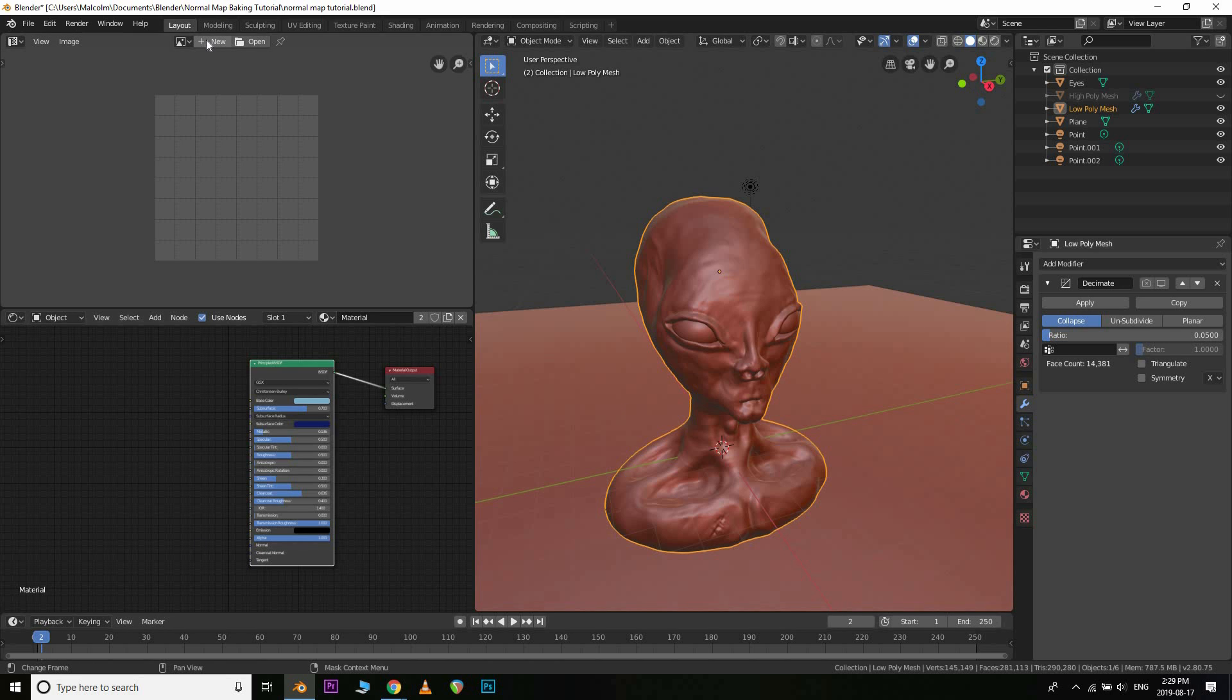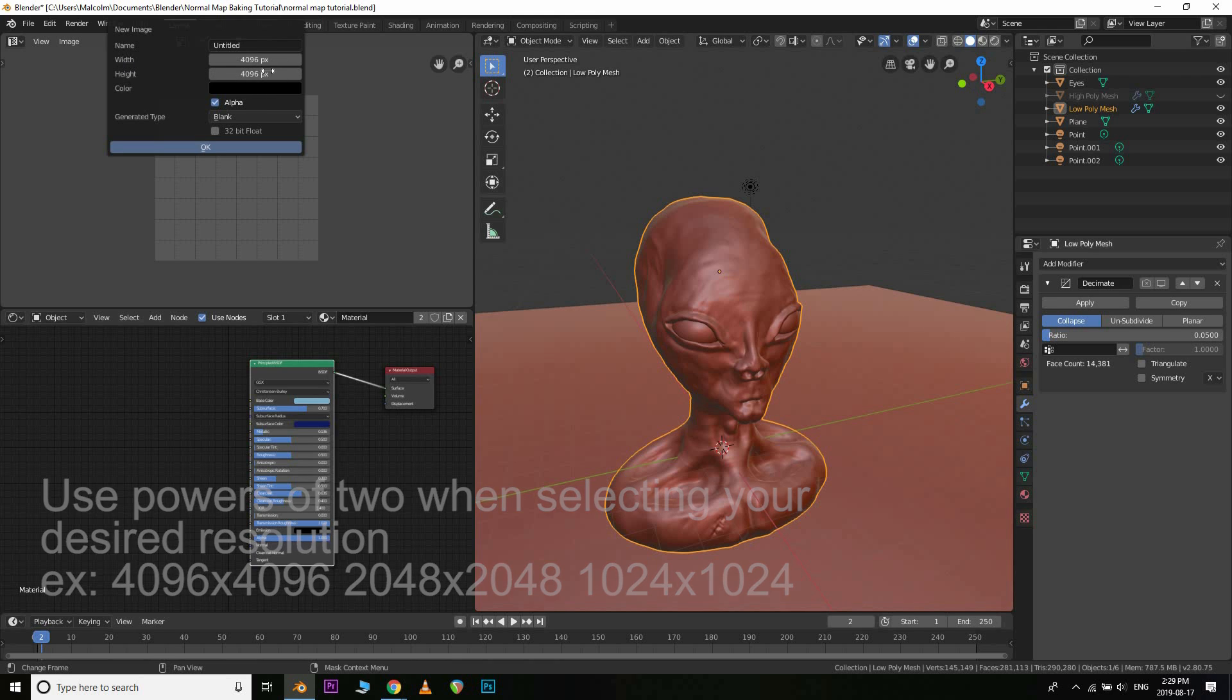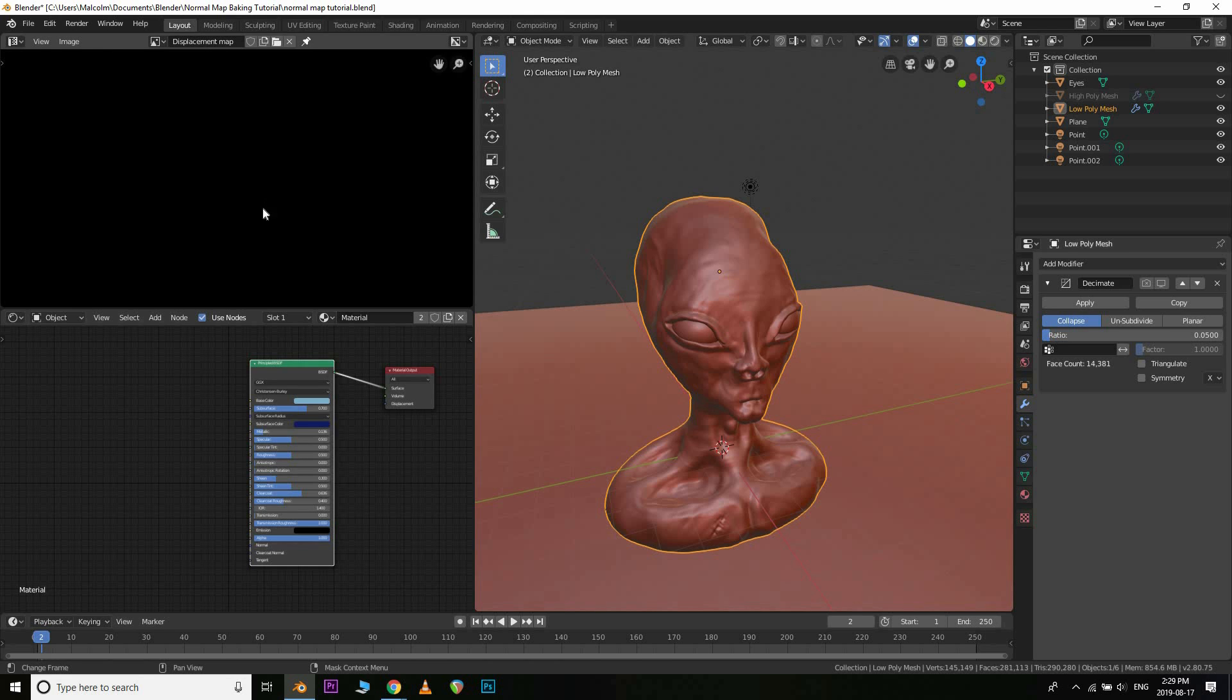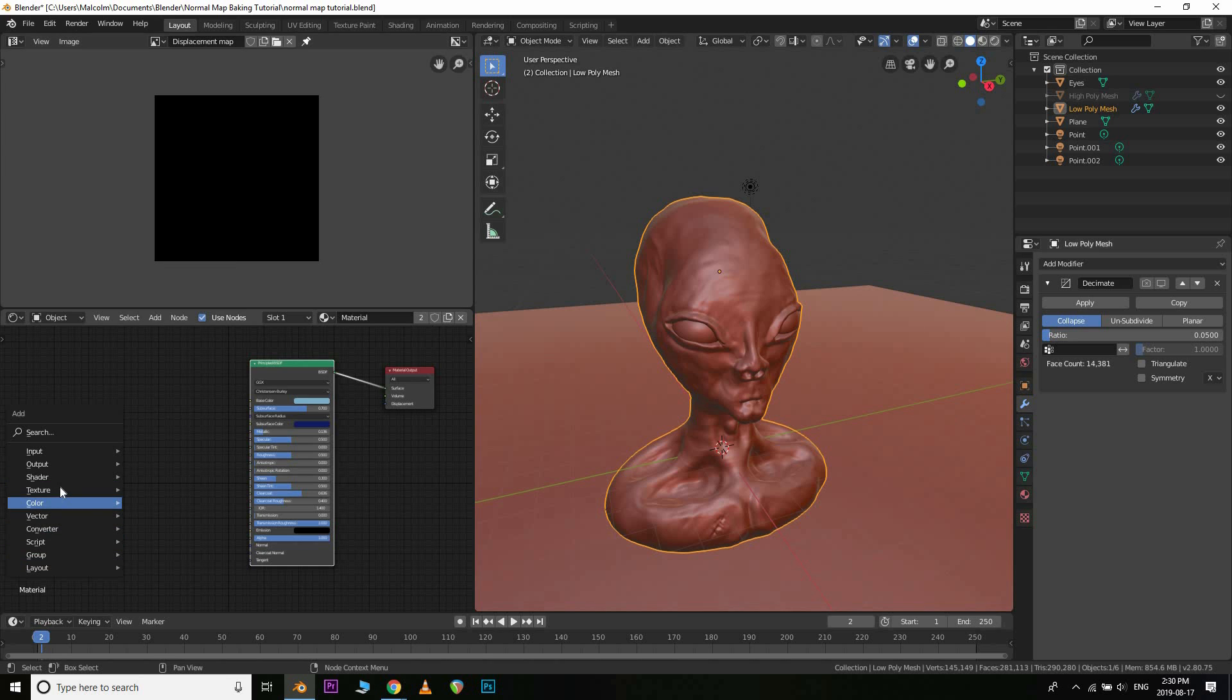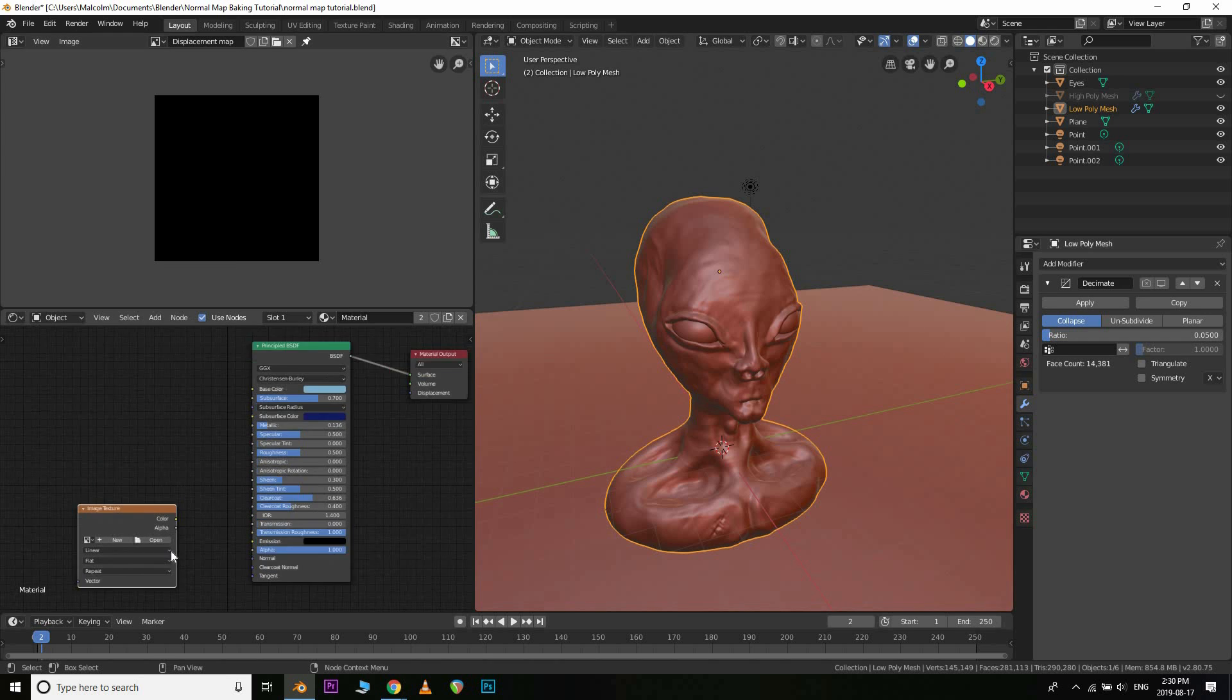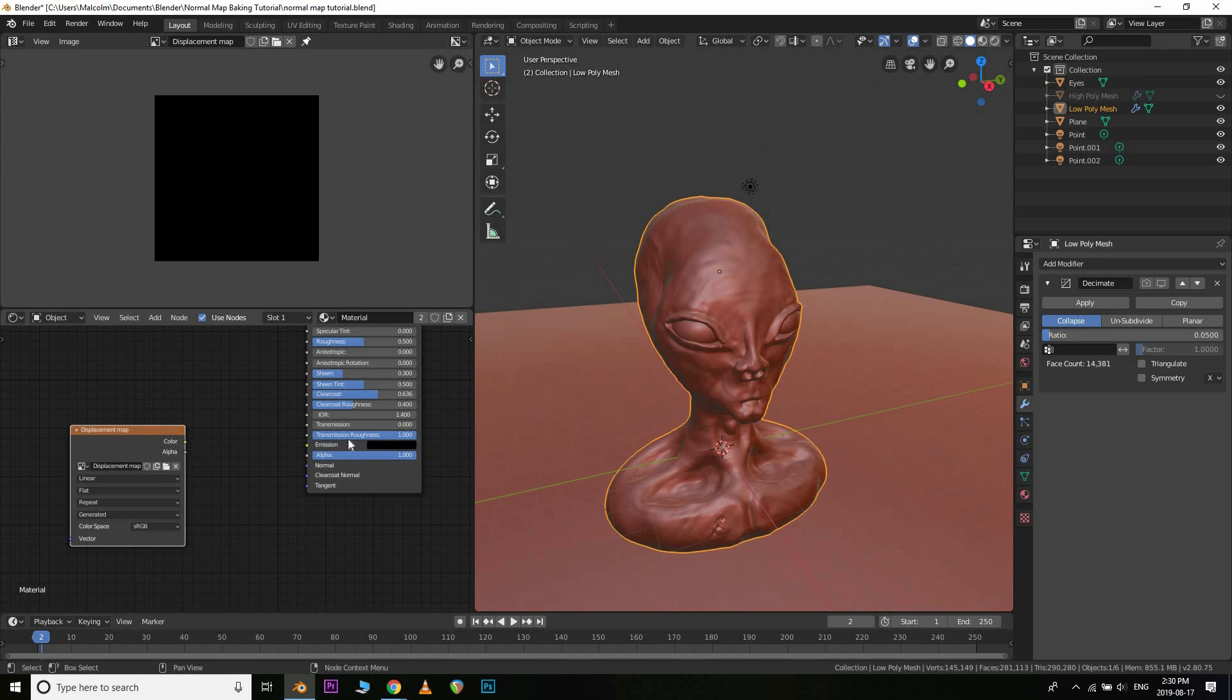So what we're going to do is we're going to click new. We're going to create a new image texture. For the purpose of this, I'm going to make it pretty high detail just to kind of see the result you get. You don't usually need 4K, but I will name this maybe a displacement map. Okay, we're going to hit OK. And then all we need to do is here in the material settings for that lower poly mesh, we're going to add in a texture, image texture. And we're just going to open up that displacement map we just created.